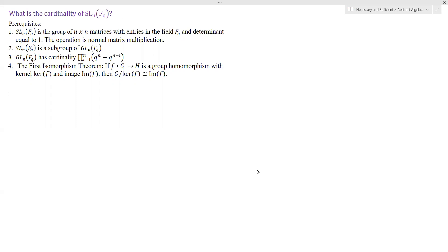In our previous video, we proved that this statement is true — I'll include a link above so you can look at that before continuing. Lastly, we should know the first isomorphism theorem: if F is a group homomorphism from G to H with kernel ker(F) and image im(F), then G modded out by the kernel of F is isomorphic to the image of F.